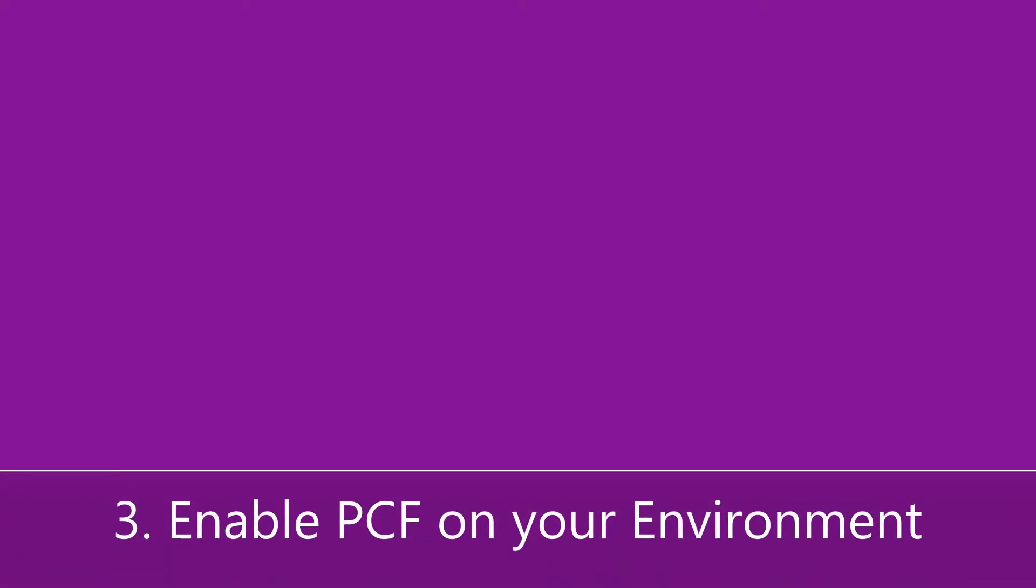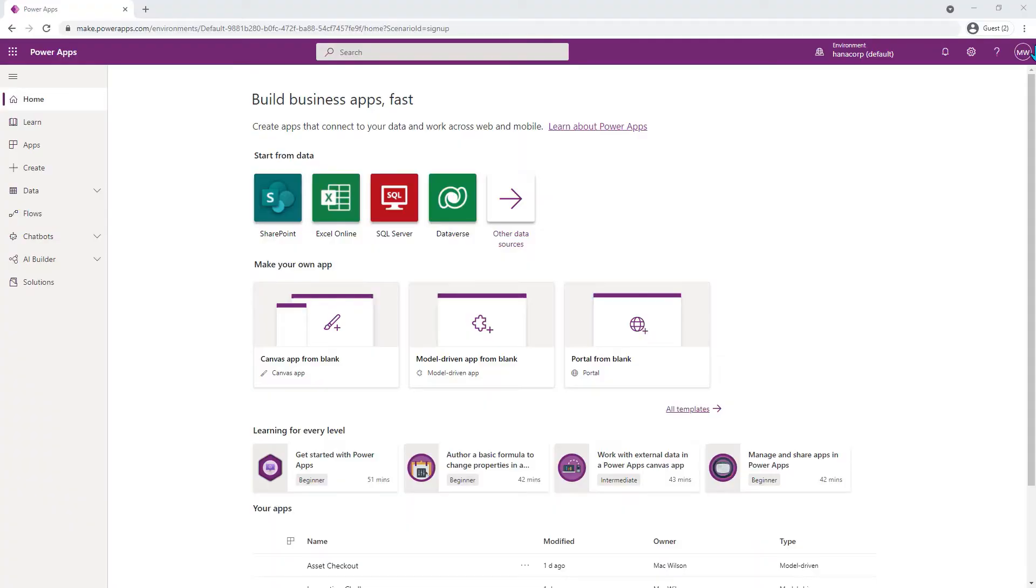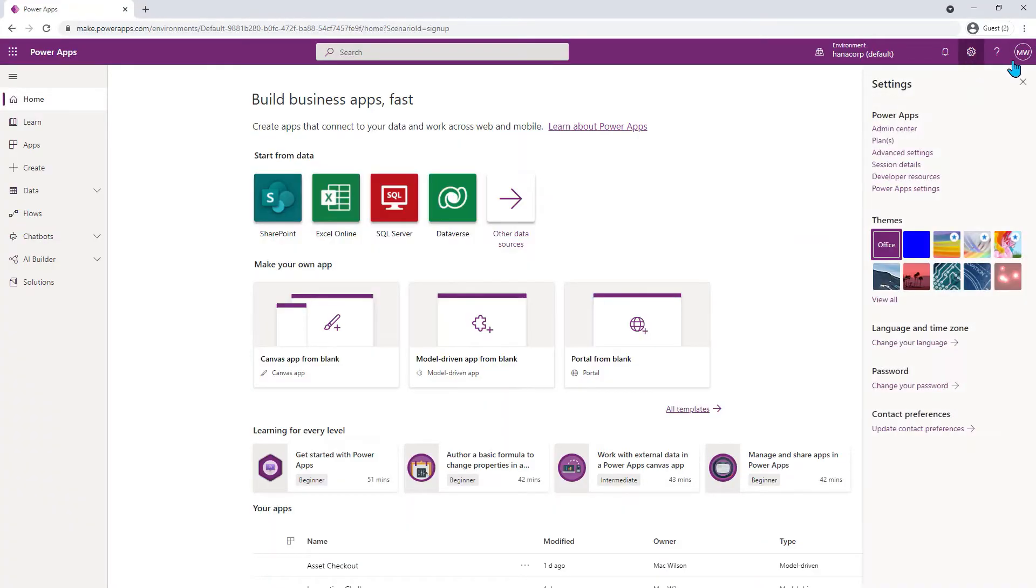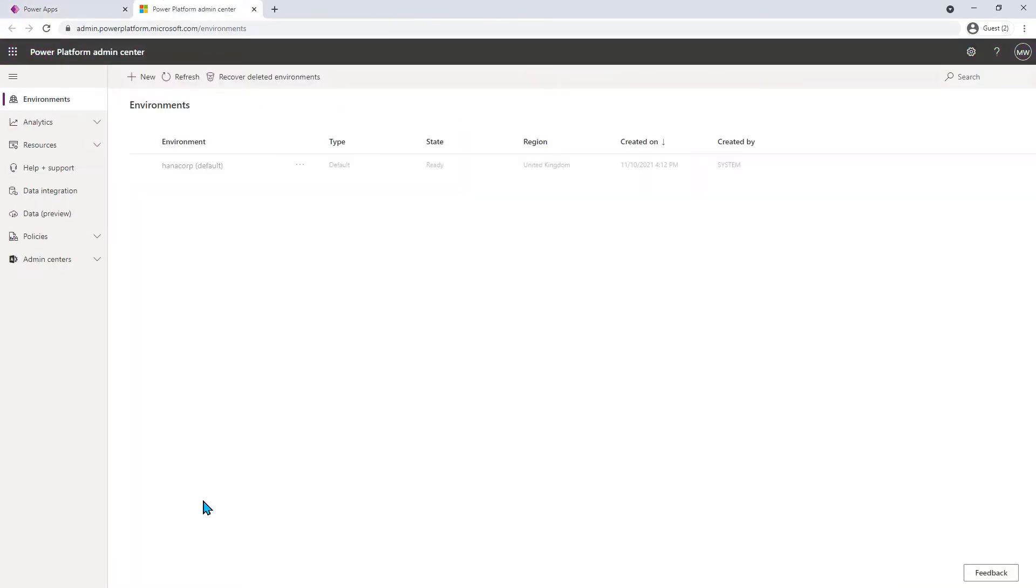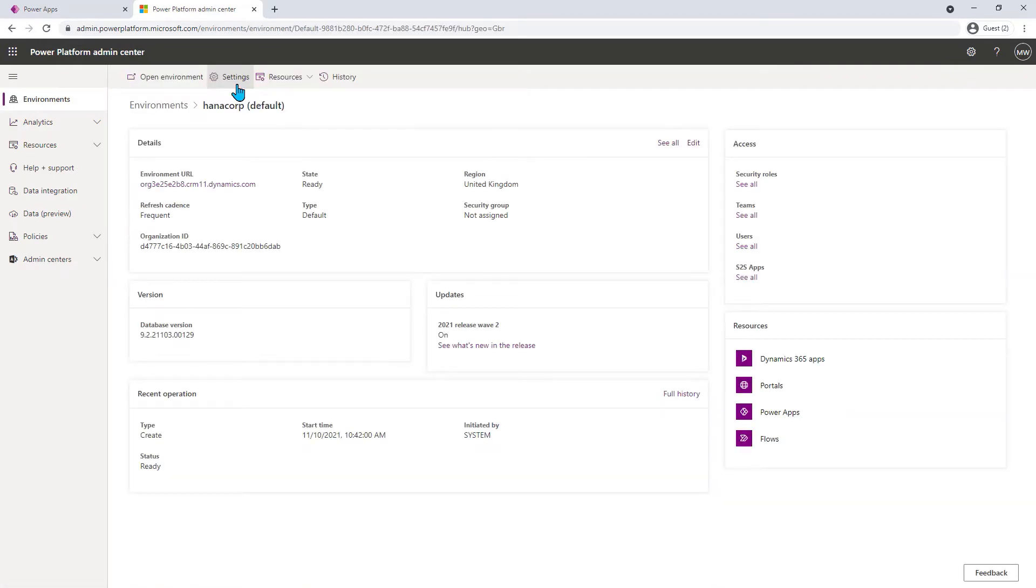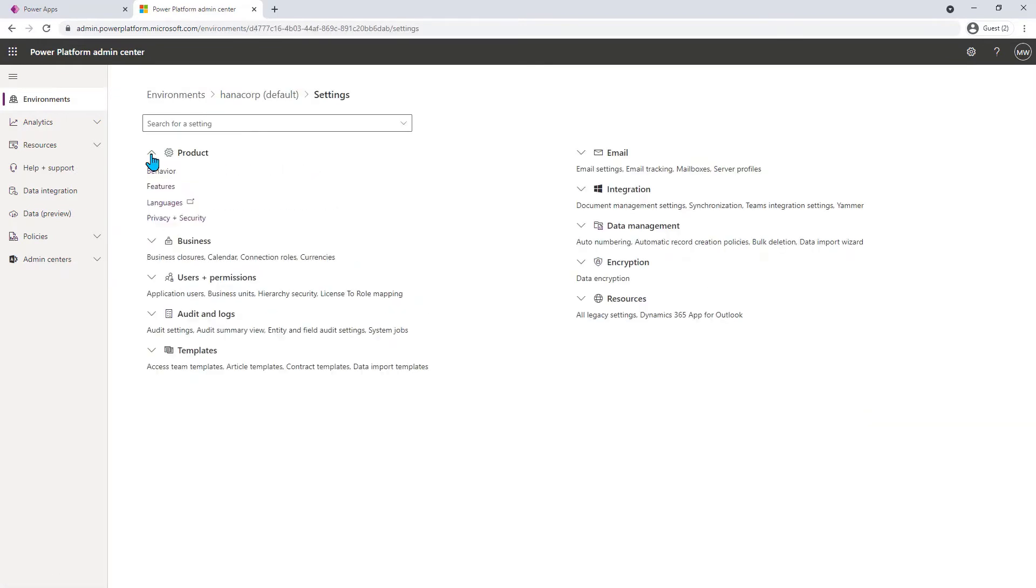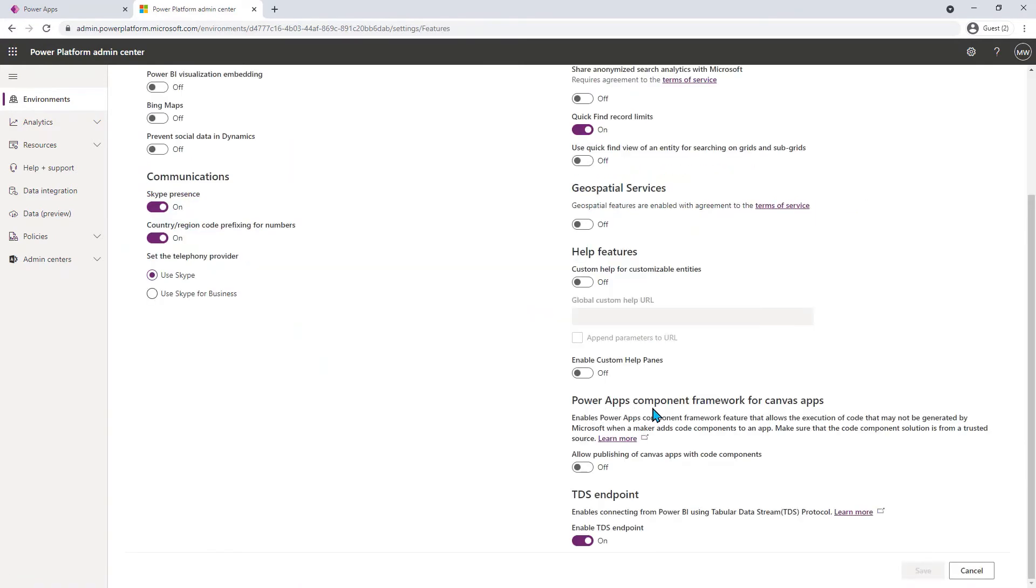Before you can use any component, you need to make sure you've enabled the PCF framework setting on your environment. Go to your Power Apps homepage and select admin settings, then select your environment and click on settings in the ribbon. Expand products and then select features. The option you want to toggle on is in the bottom right. Don't forget to hit save after applying.